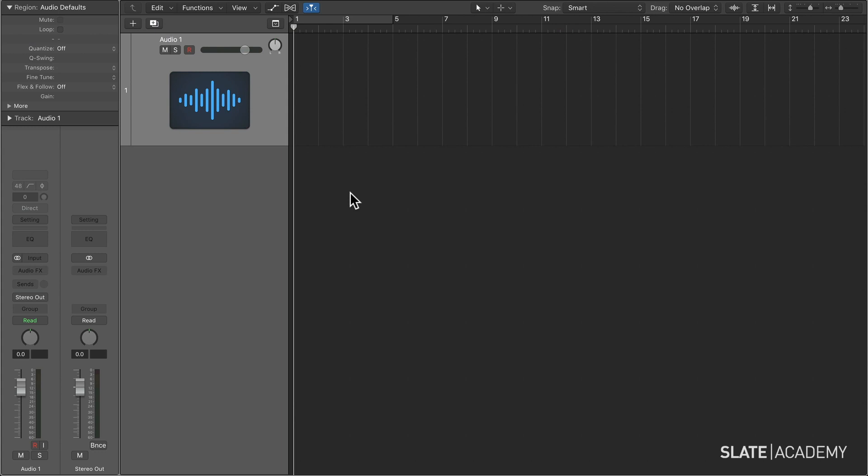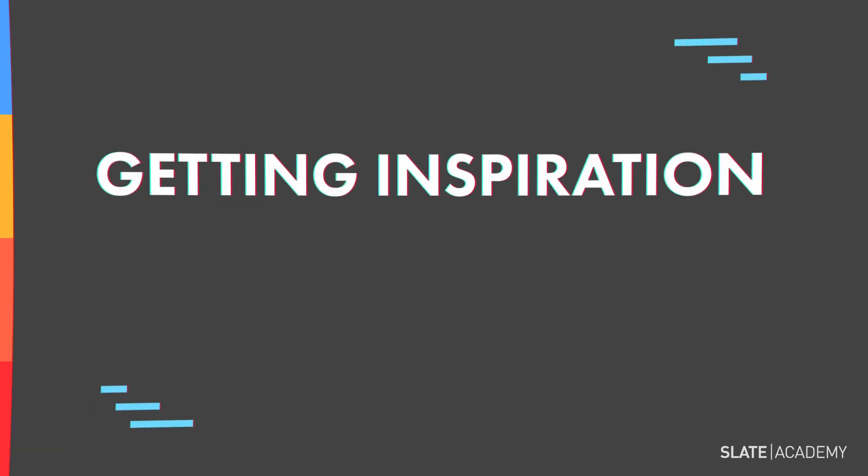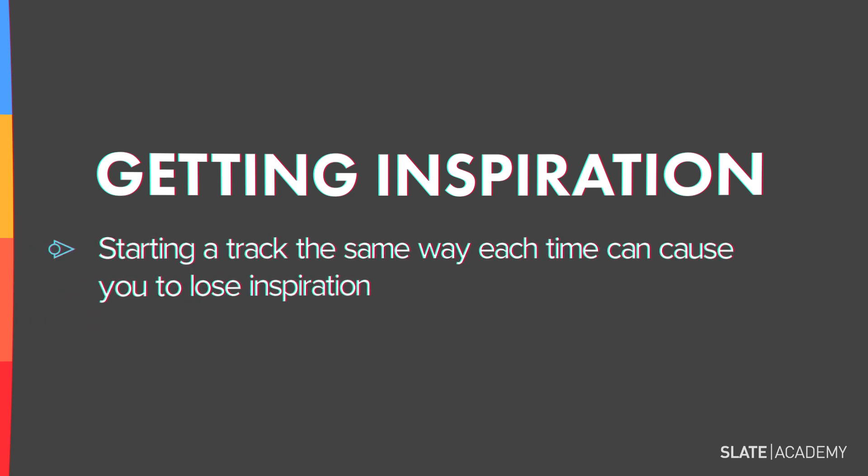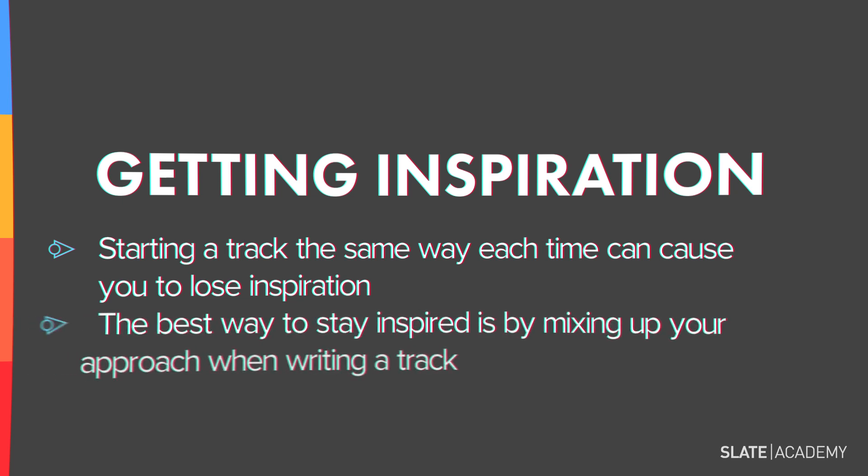The blank DAW. We have to get started somewhere, and there's no right way to start. Every approach we're about to review might seem obvious, but you probably only stick with one or two that come naturally to you. But that is a recipe for losing your inspiration and having things feel stale. The best way to keep it fresh and stay inspired is to mix up your approach when starting a track.